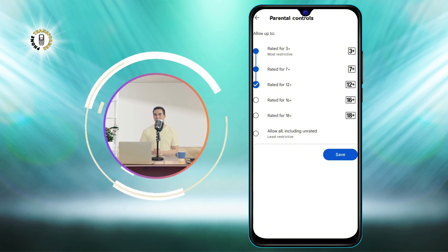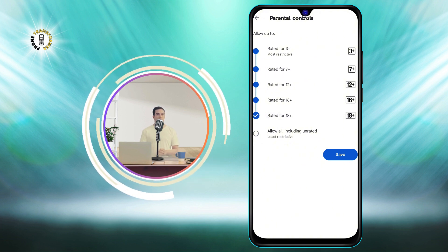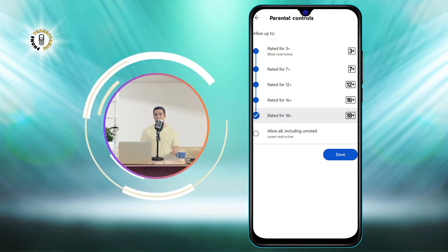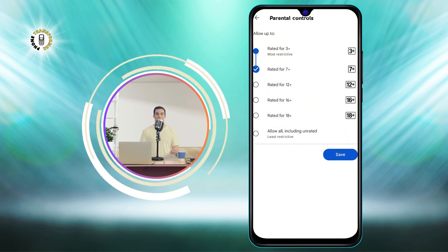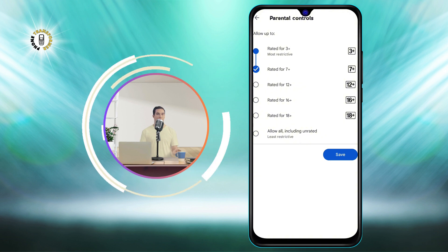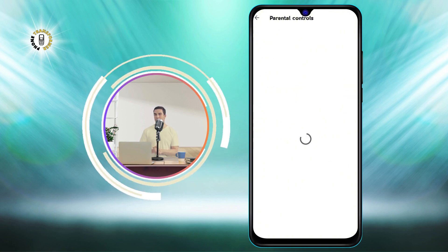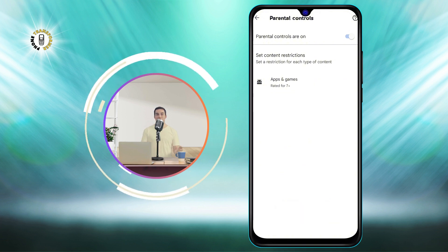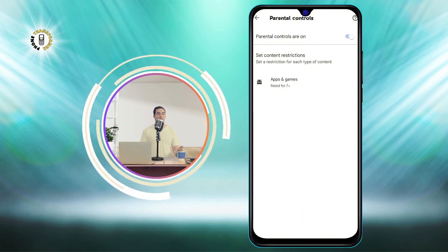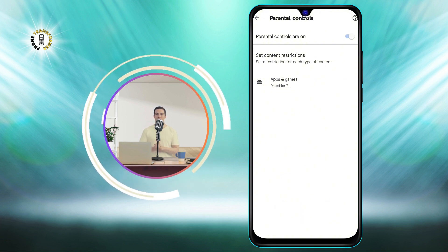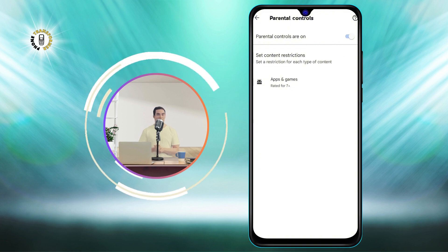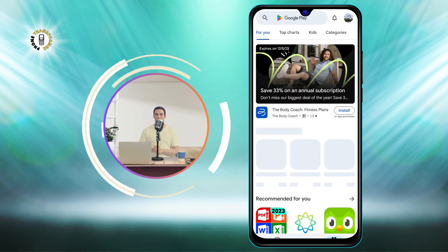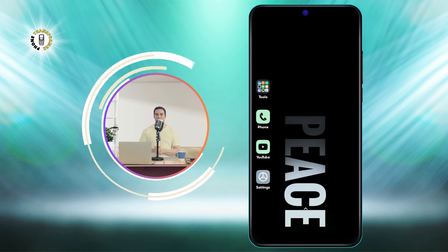Repeat the same process for the other categories of content such as movies, TV, books, and music. You can also tap the gear icon next to each category to access more options and customize the filters according to your preferences. Once you are done, tap the back button to save your changes and exit the settings.